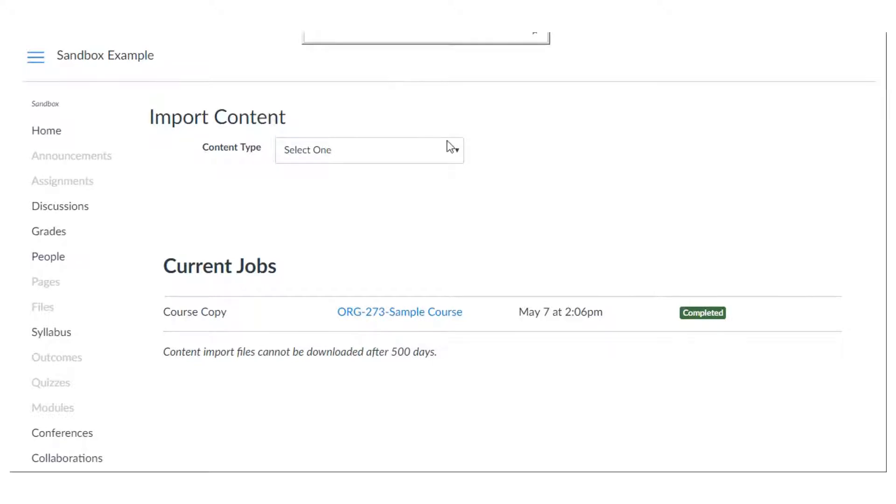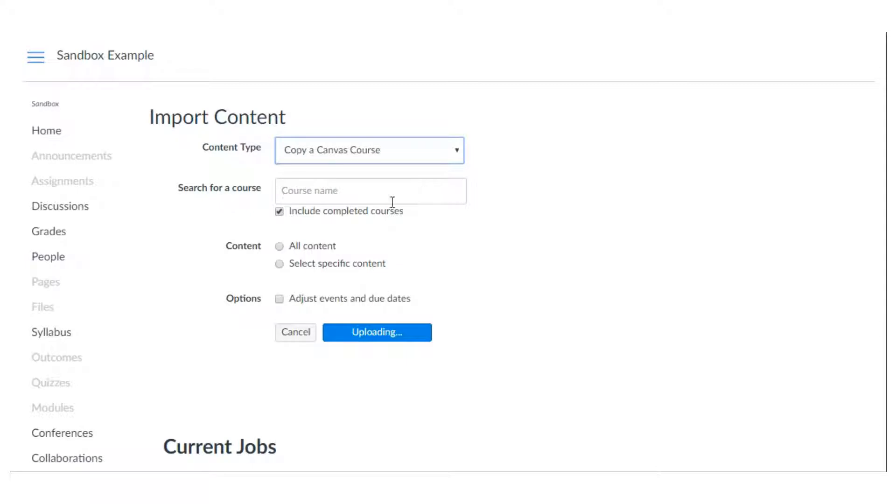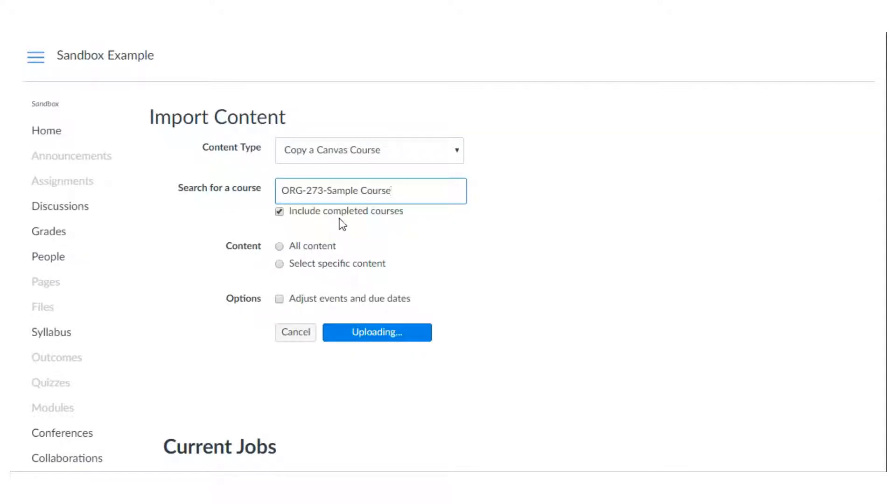Alright so your other option is to just copy some of the content from your course. You're going to follow the same steps to get to import content. Again choose copy a Canvas course, select the course that you want and then this time we're going to hit select specific content.